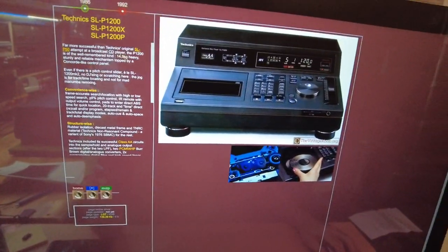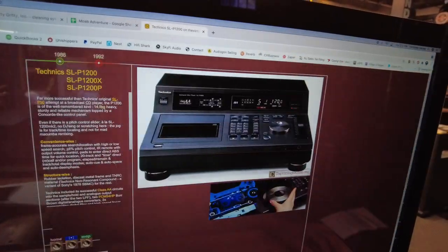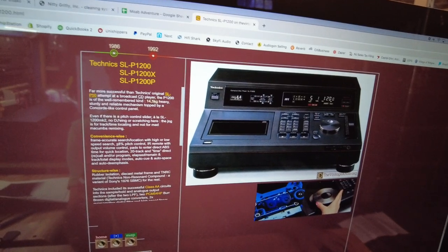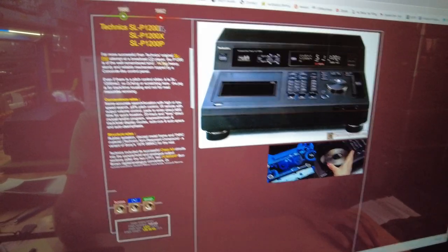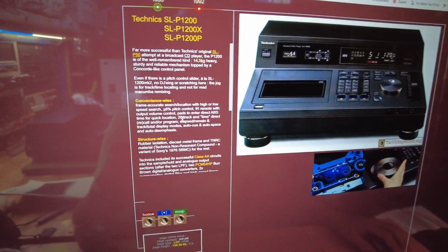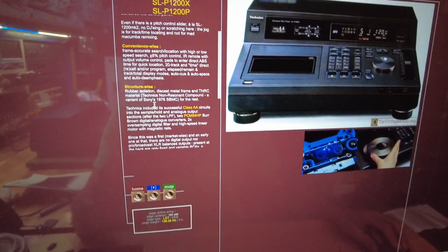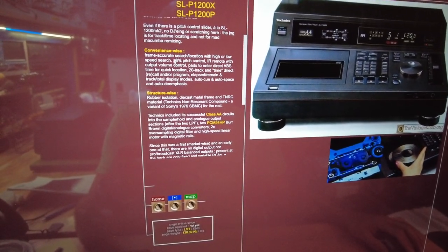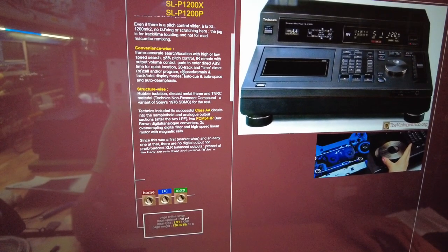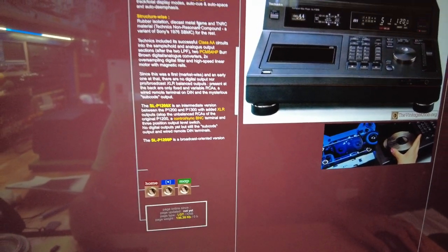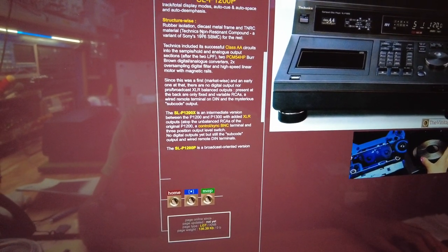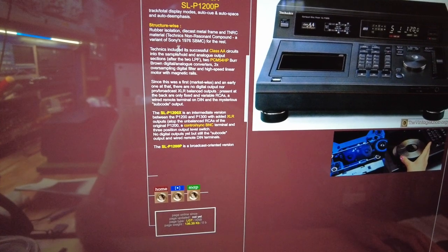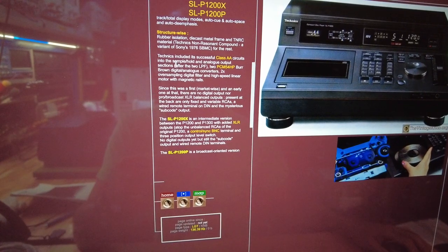Quick look at the vintage knob. This is my favorite website for this sort of equipment. Kudos out to them for having such an amazing resource for us. The vintage knob.org is the website. And here it is. The SLP1200 is this particular model. The X was the balanced and the P was a later version. I think I've covered most of what they say here. There is a mention that the pitch control can do plus minus eight percent. So that number that we saw on the pitch slider is in fact percentage. The isolation, the rubber isolation techniques called it made of TNRC material. Techniques non-resident compound and essentially just plastic.